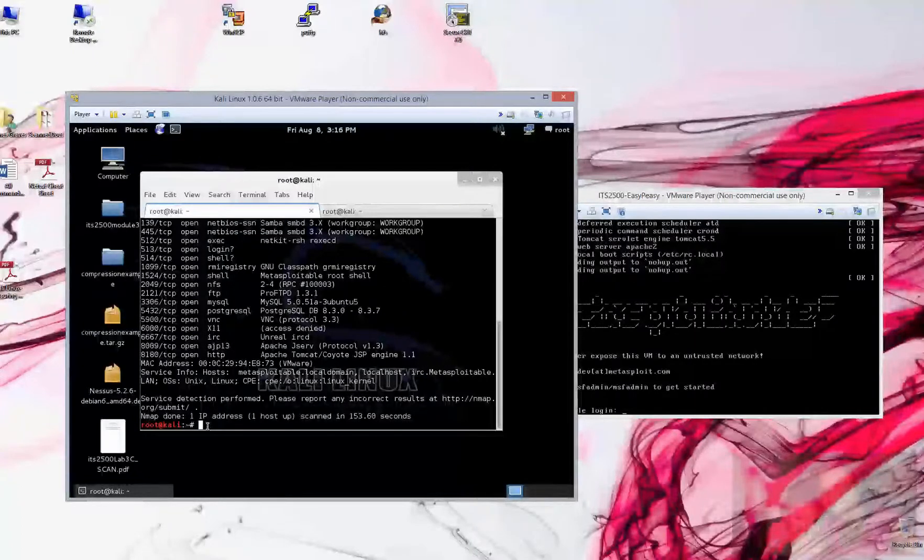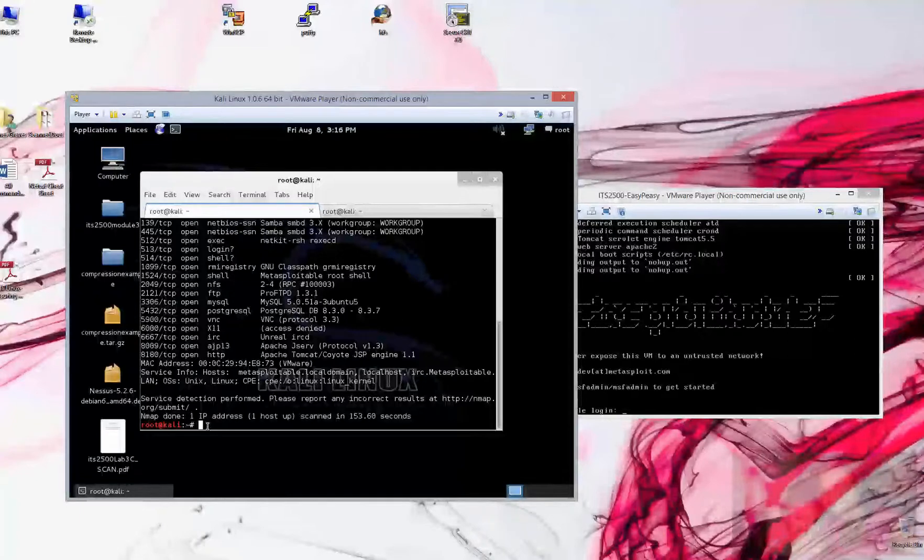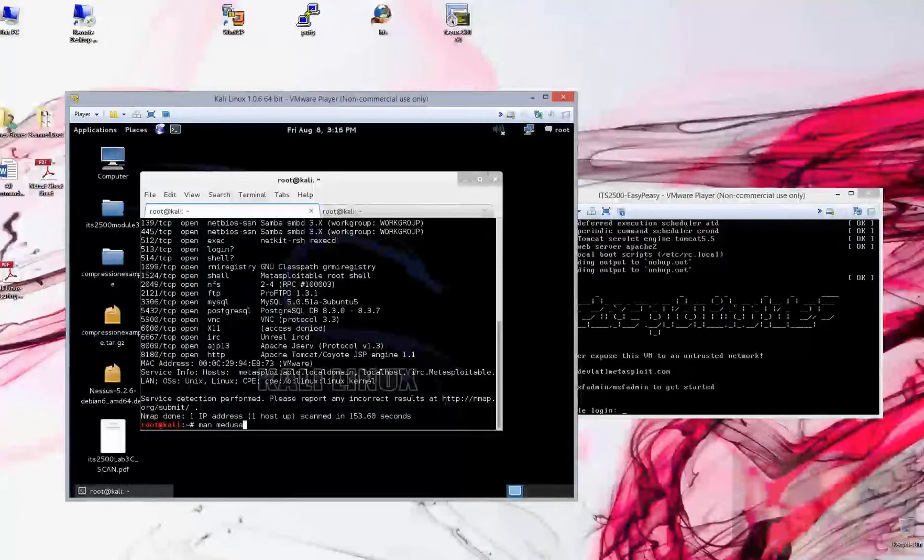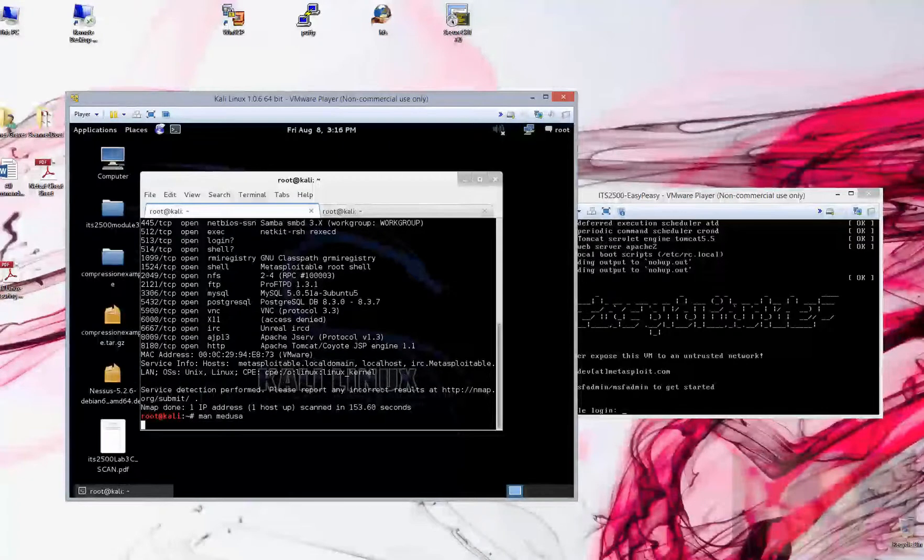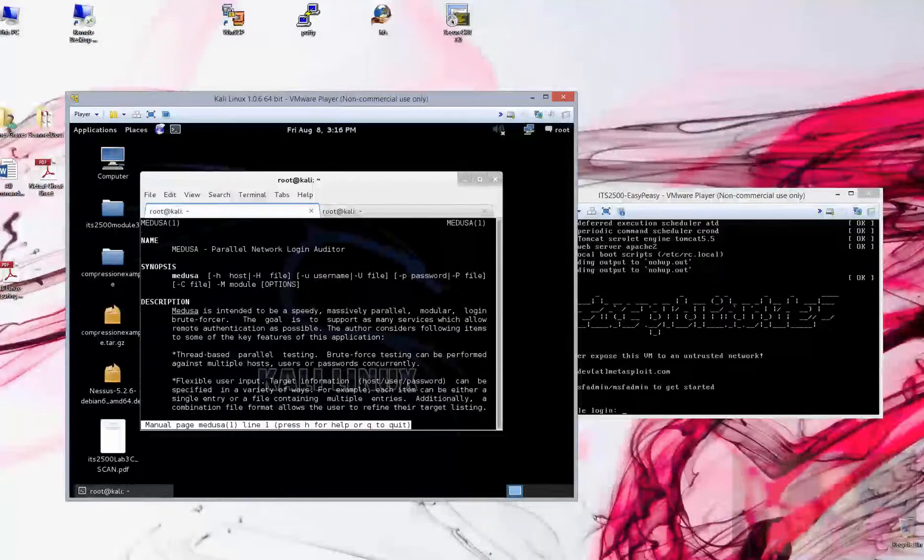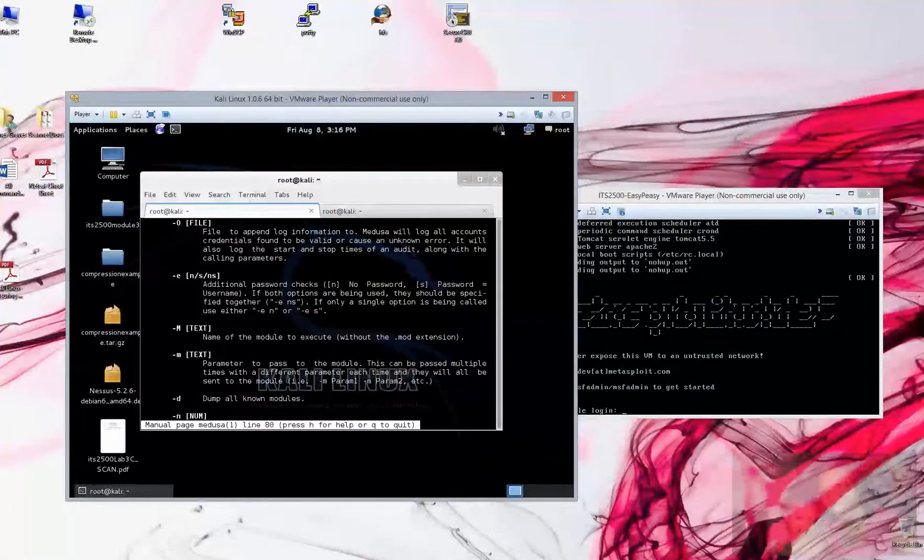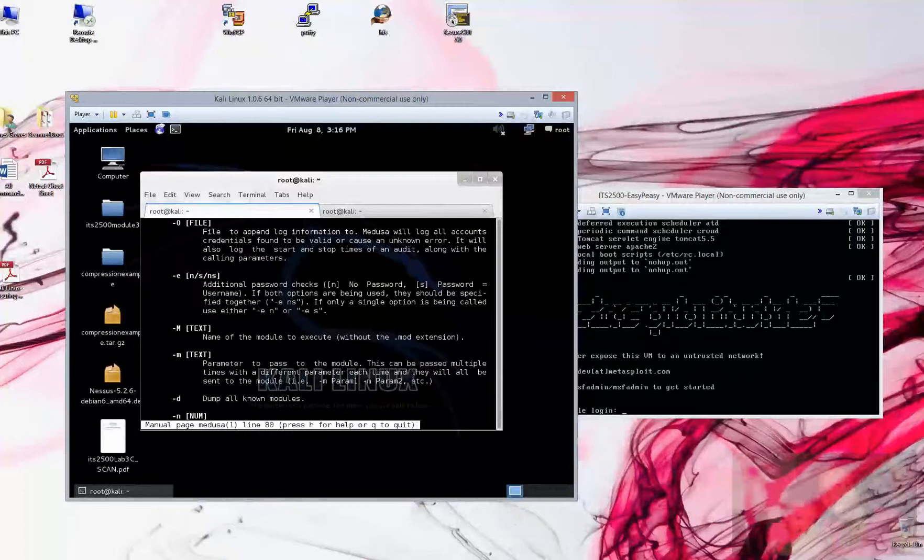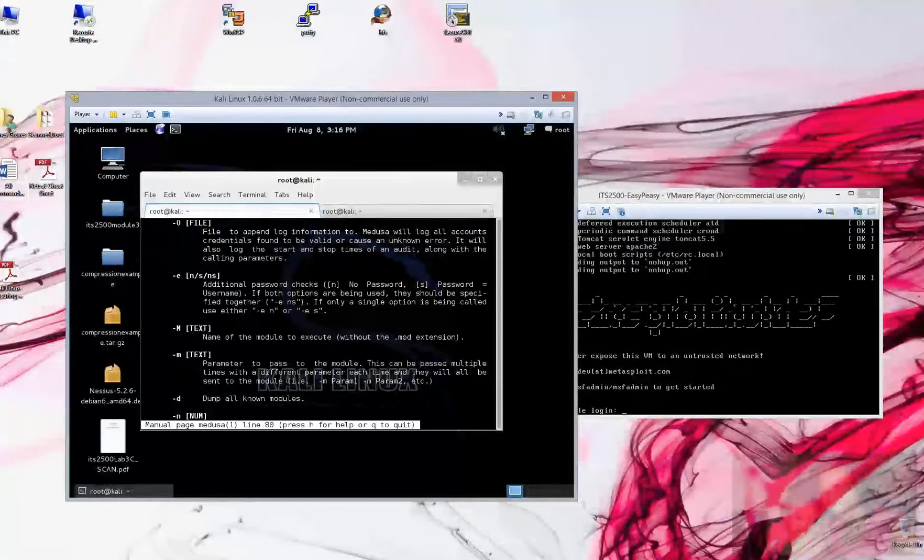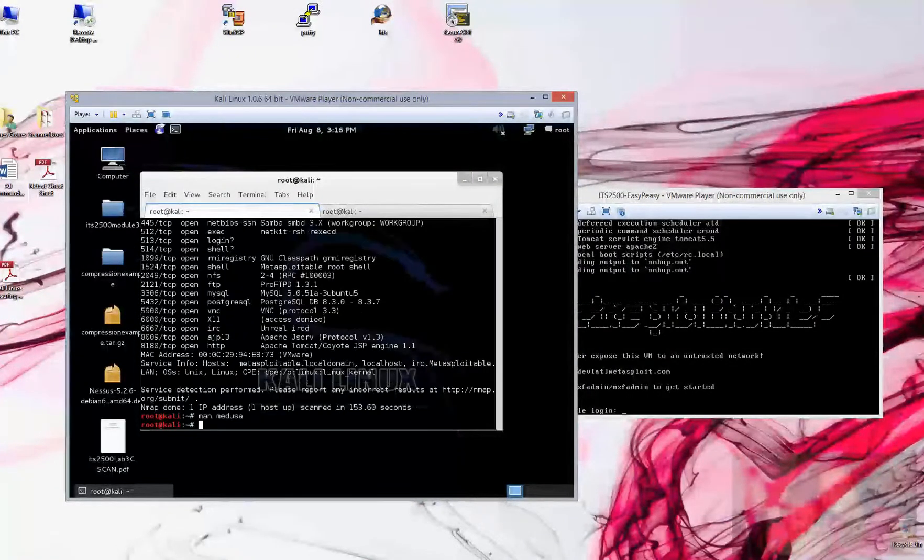We've got a long command to type out here as we attempt this Medusa brute force on it. Medusa's a pretty cool tool. If you want to know full functionality of the application, man space Medusa brings you here into this manual. Space bar to move through it, and Q to quit.